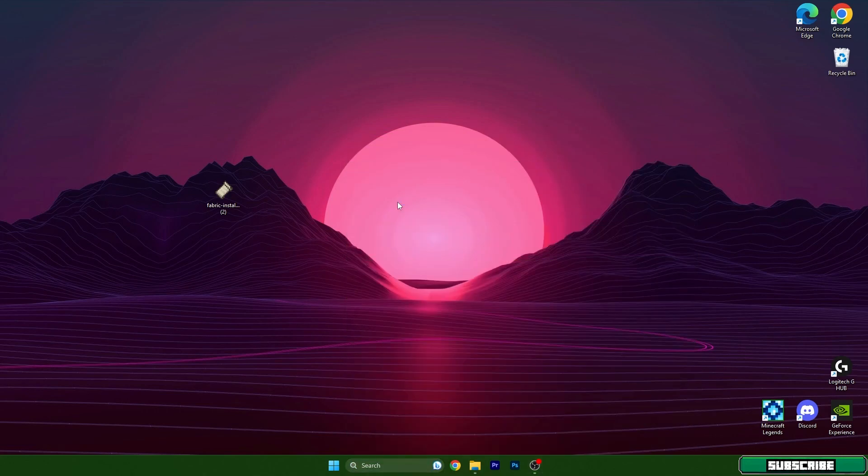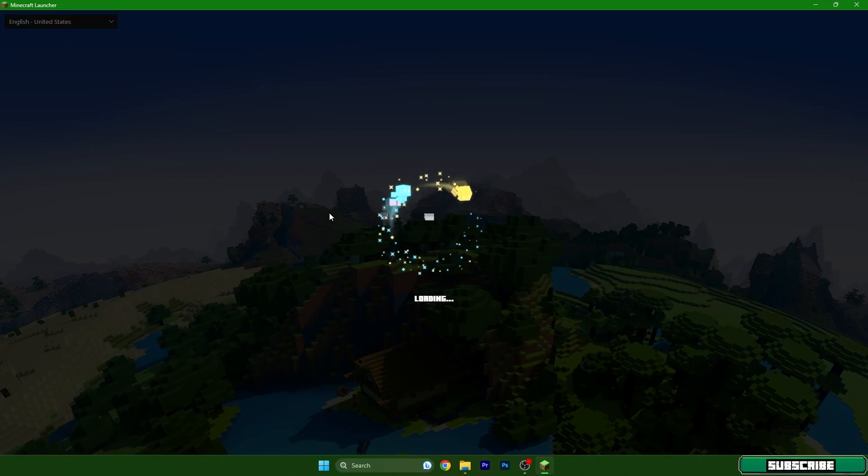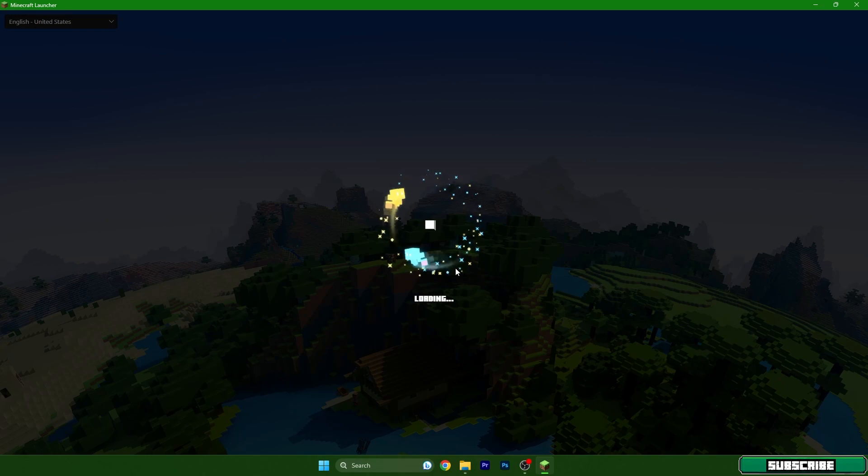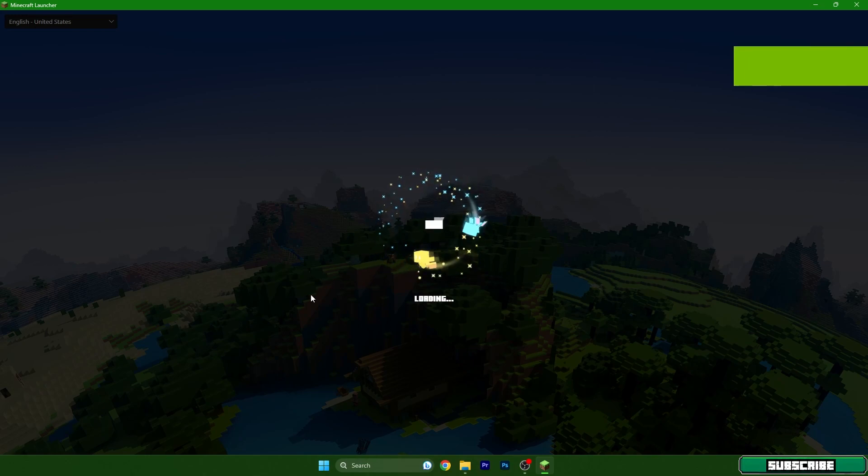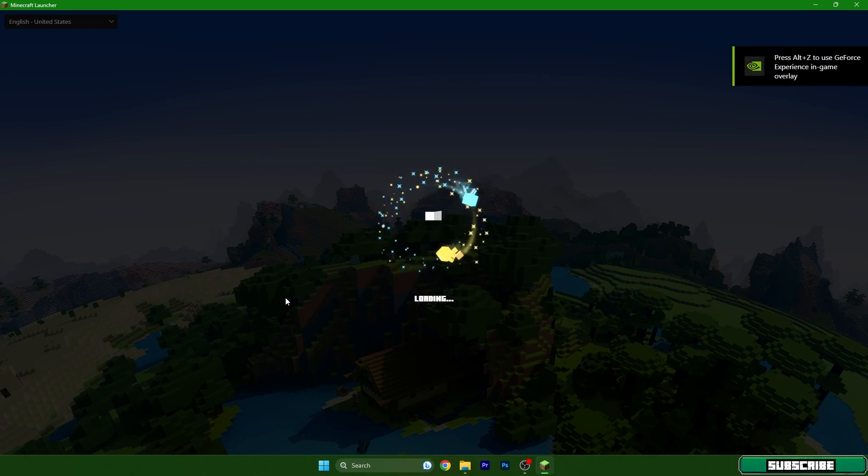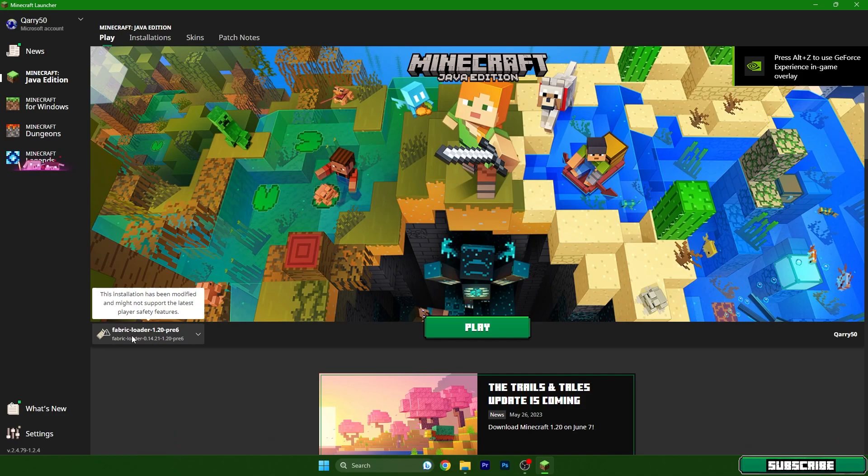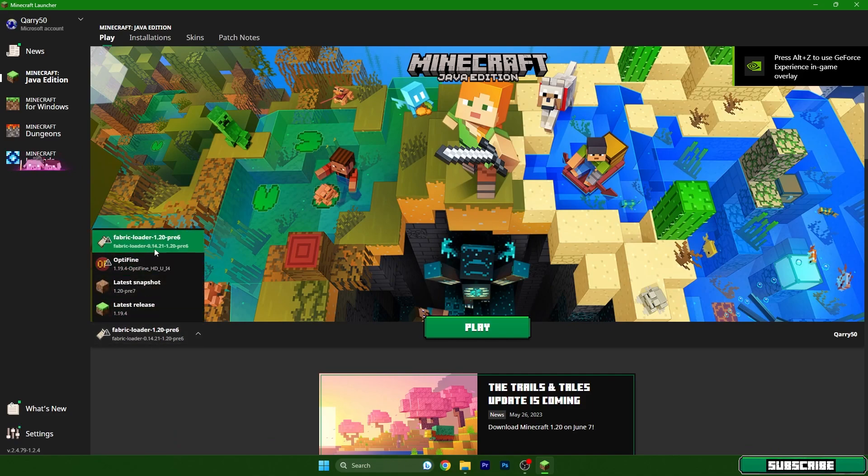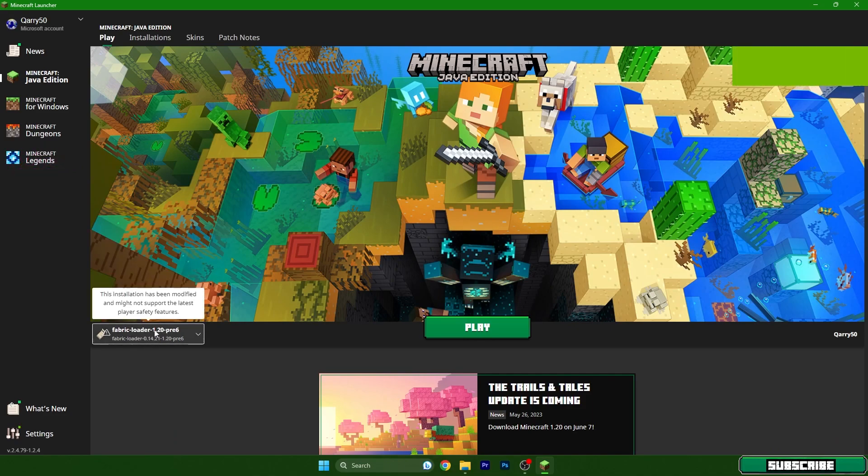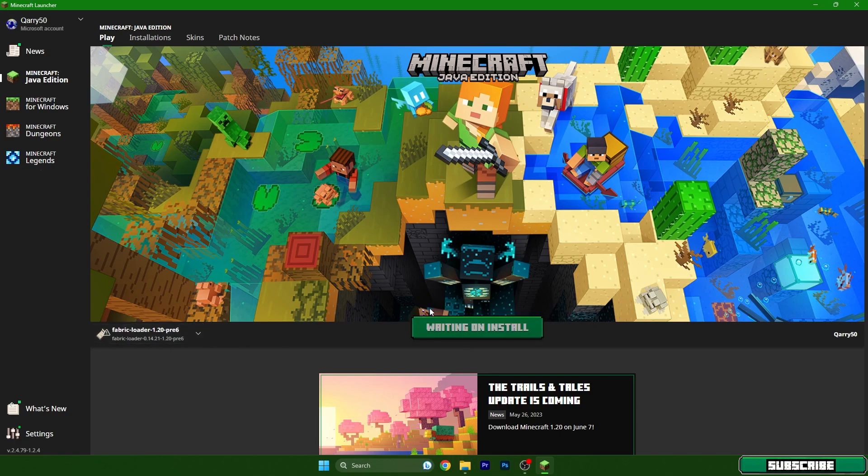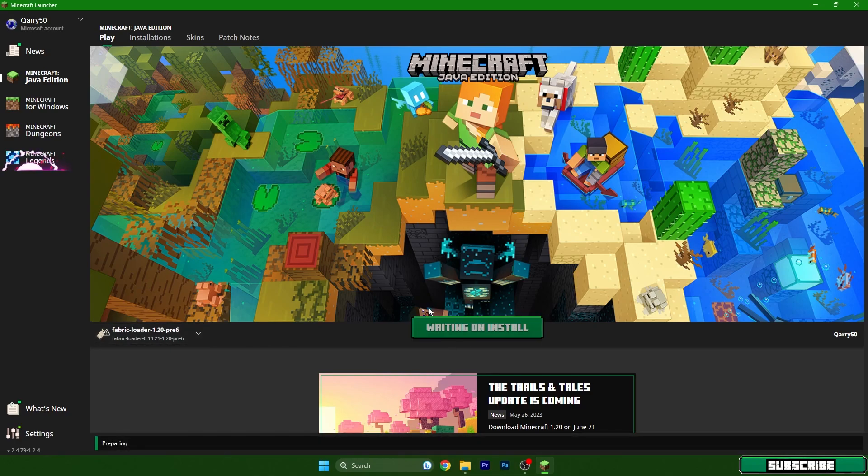We are finally here and what we need to do now is get to the versions and make sure that we have Fabric Loader 1.20 in here. Then just simply hit play and wait a couple of seconds.